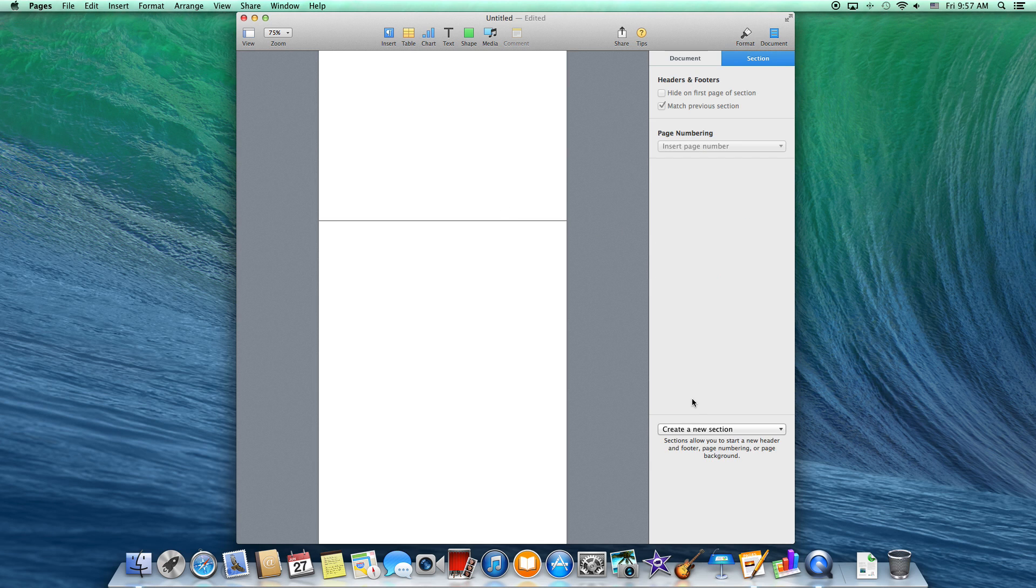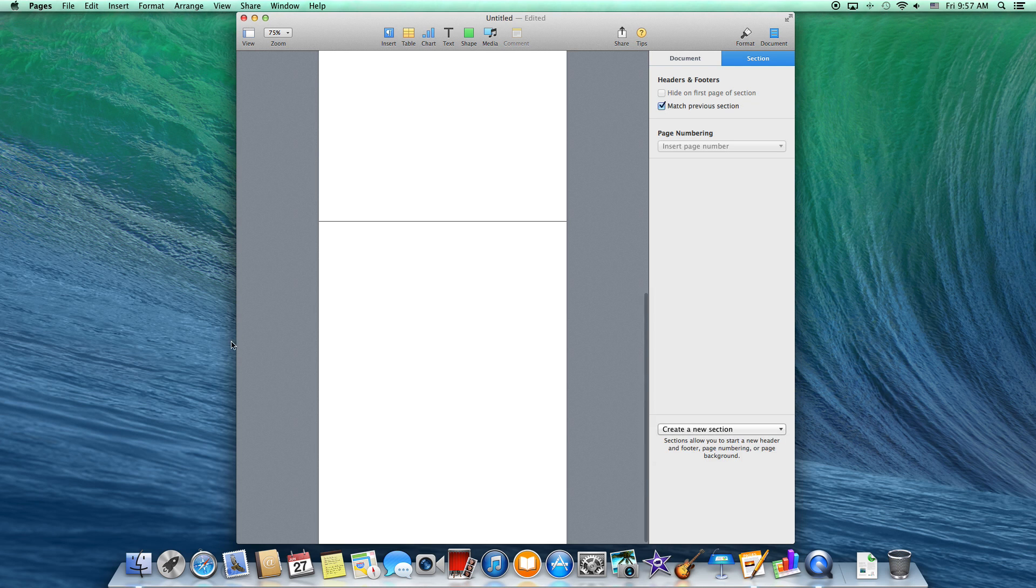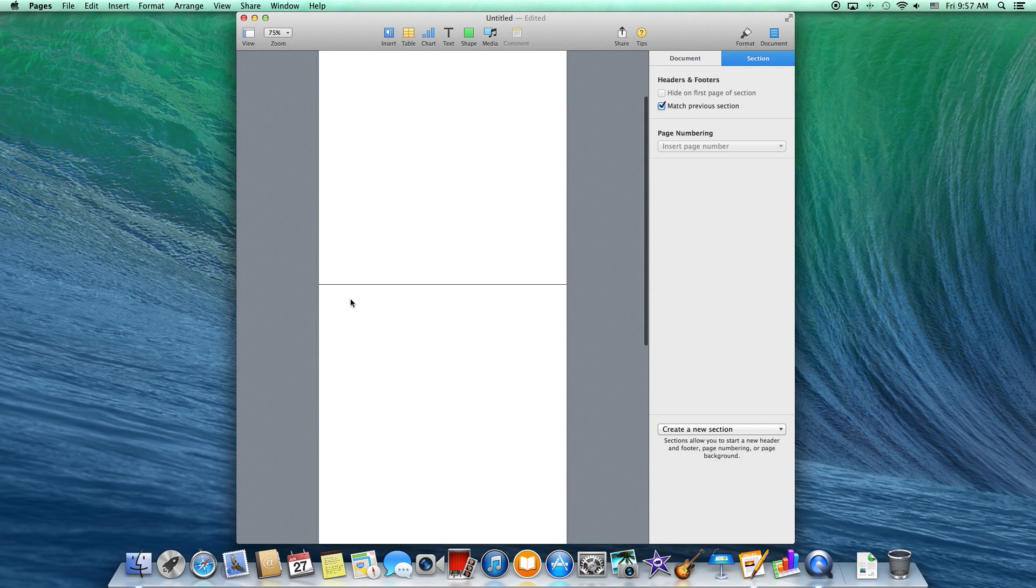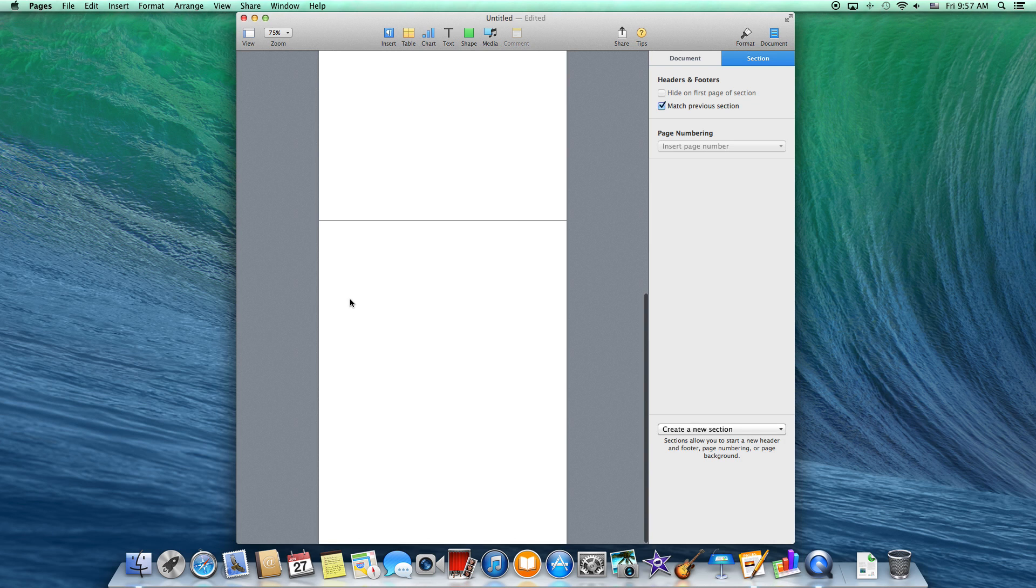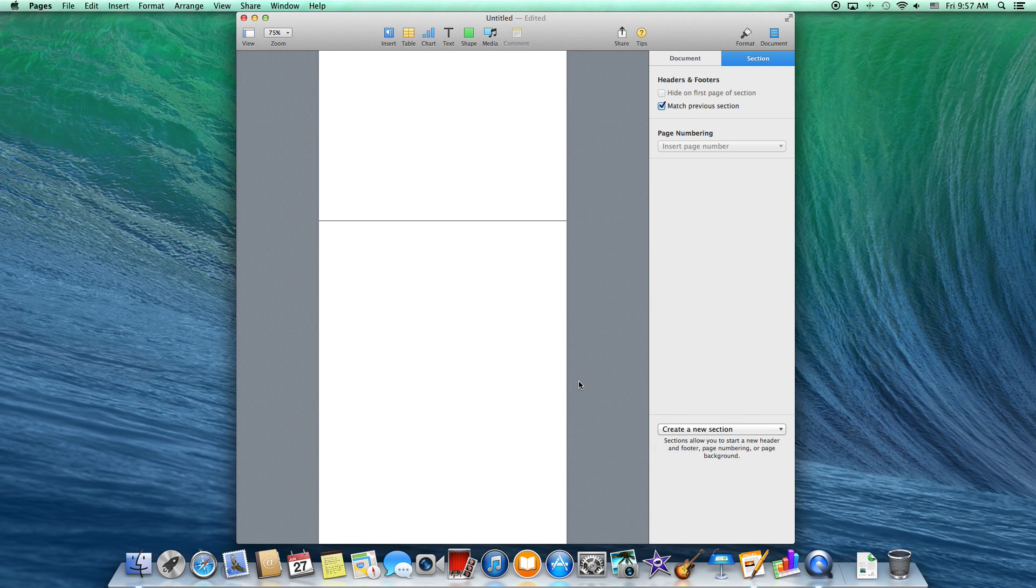So again, just go up to the word Section and create a new section, and then it'll give you another one. And that's how to create new sections or add a new page on your Pages application on your Apple computer.